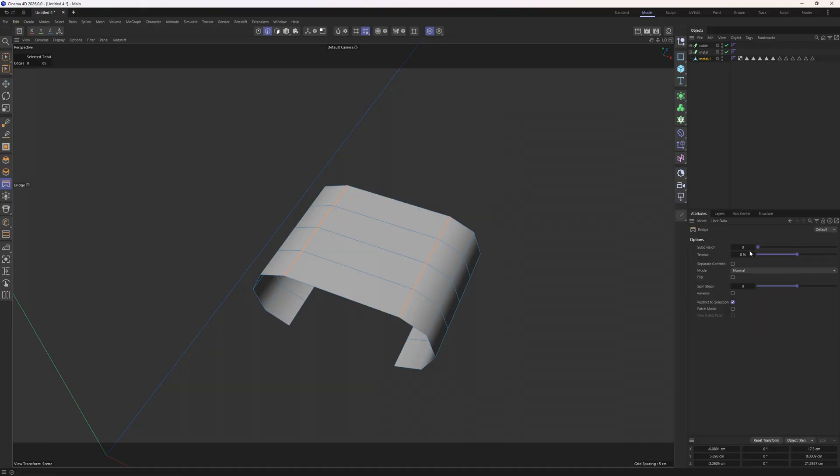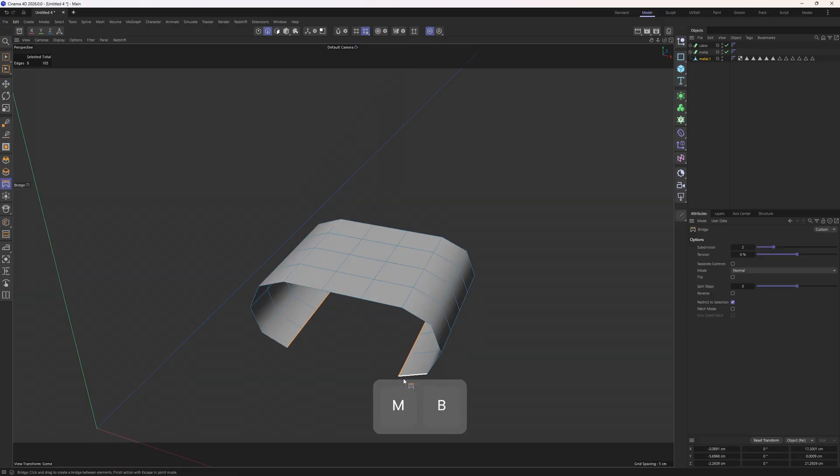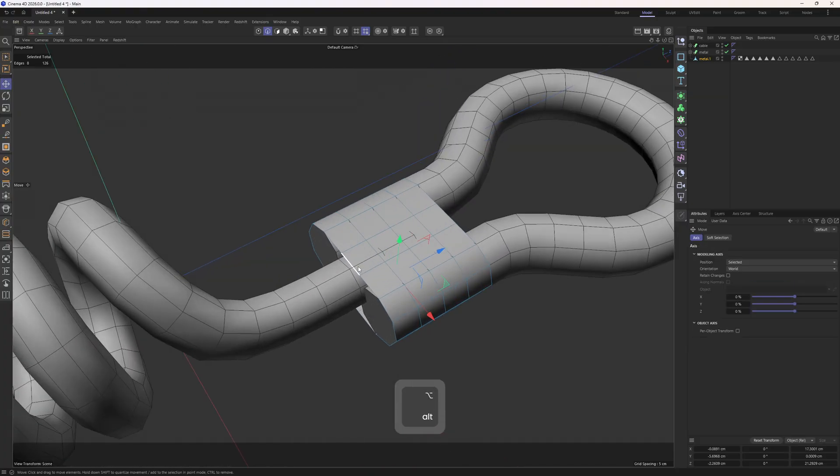I will also increase the subdivision to something like 2. Let's do it one more time. Bridge tool. Connect those points. And we can turn off the solo mode.